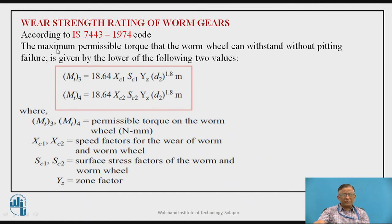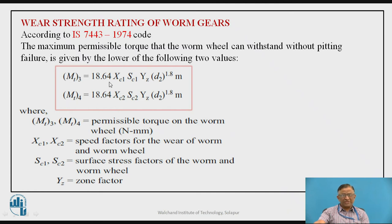The same code also defines the wear strength rating of worm gears: the maximum permissible torque the worm wheel can transmit without pitting failure. Pitting wear is a basic failure phenomenon for all gears, and to avoid it, the maximum safe torque is given by two equations according to this code. The equation is: Torque = 18.64 × XC1 × SC1 × YZ × D2^1.8 × M, where SC1 and XC1 are the relevant factors.